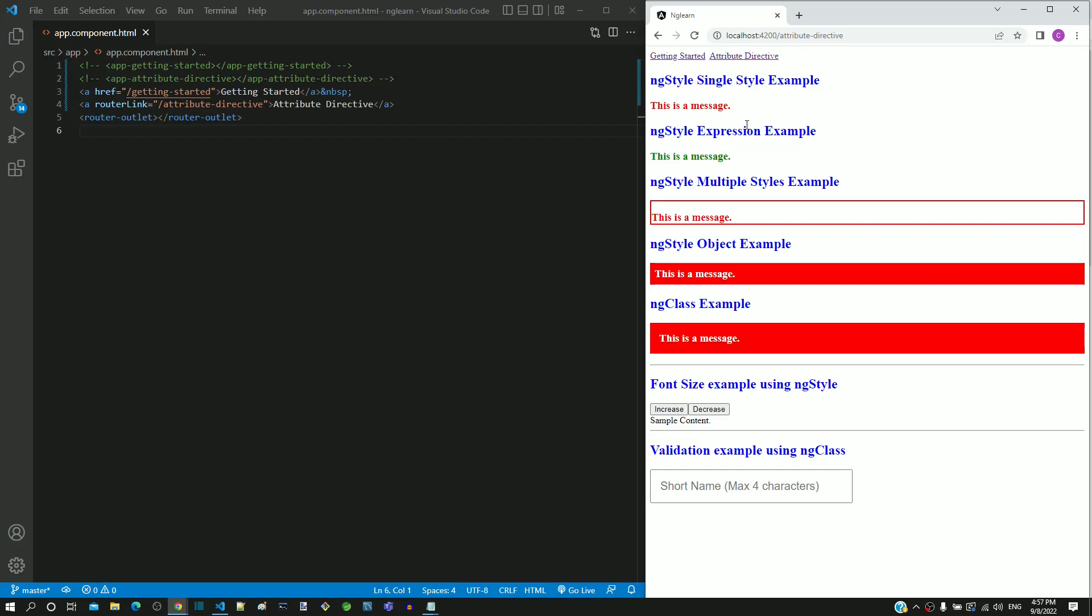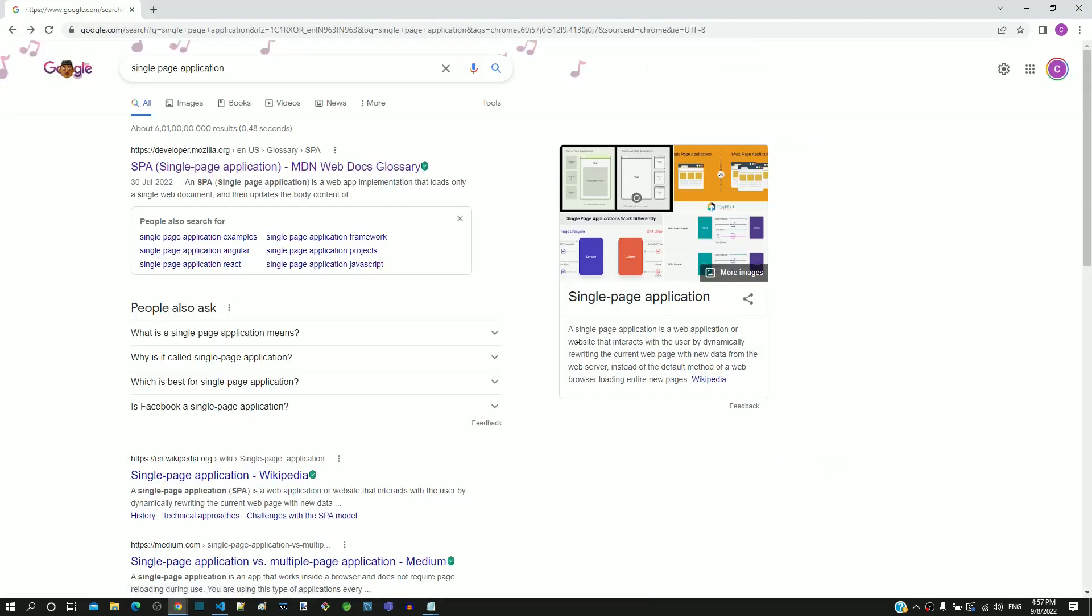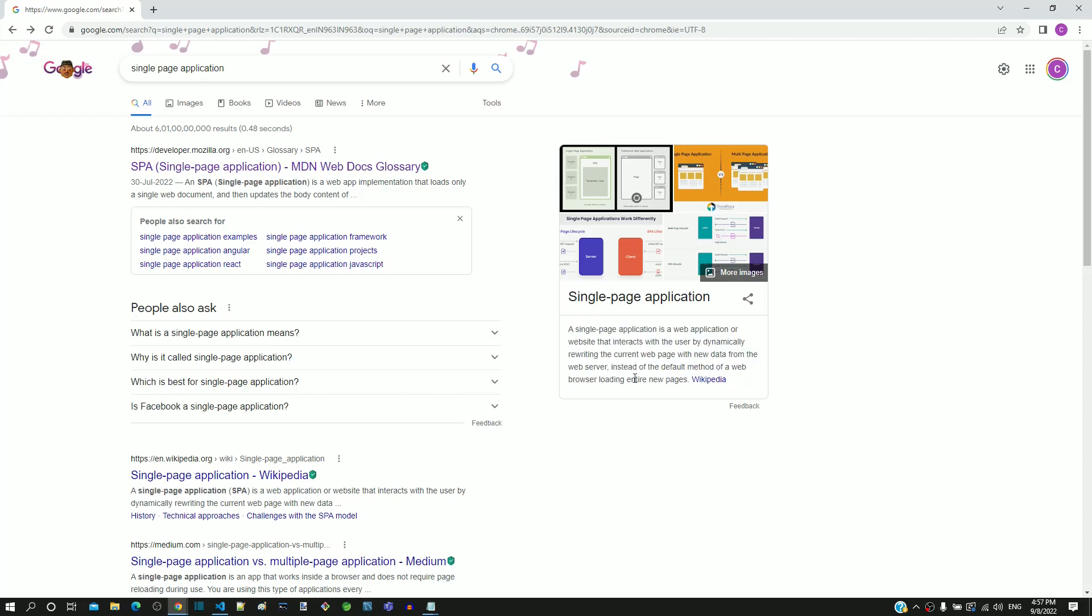An Angular framework is designed to work as a single page application, which means that the entire web application is loaded into the browser one time. After that, the Angular application reaches out to the server only for sending and receiving data.